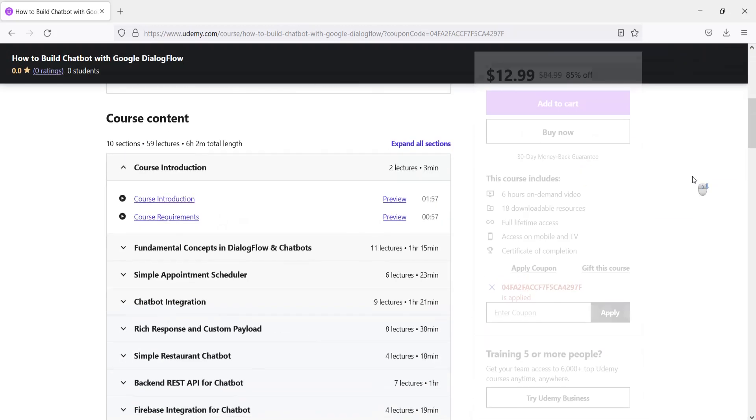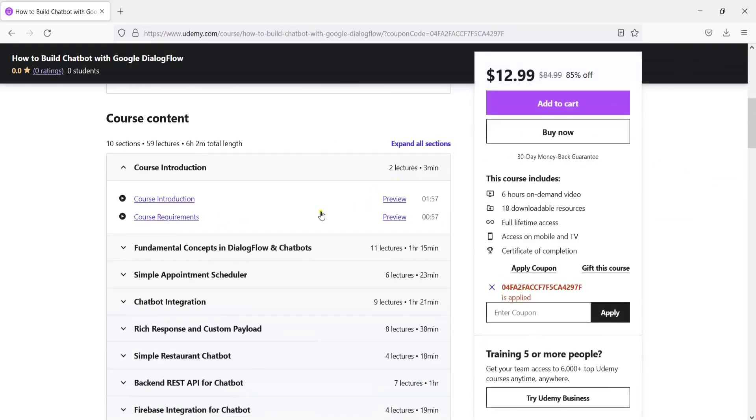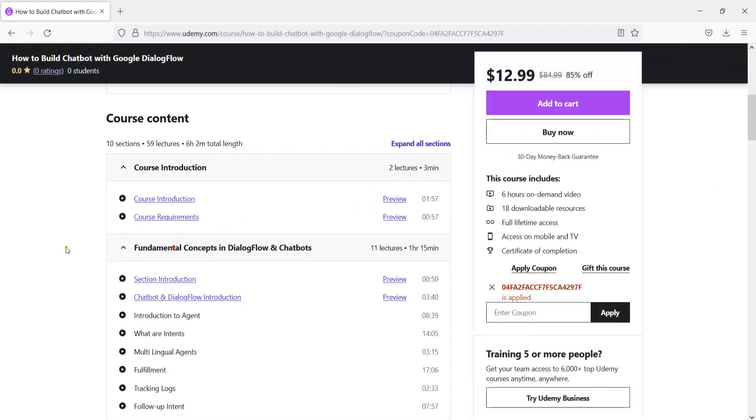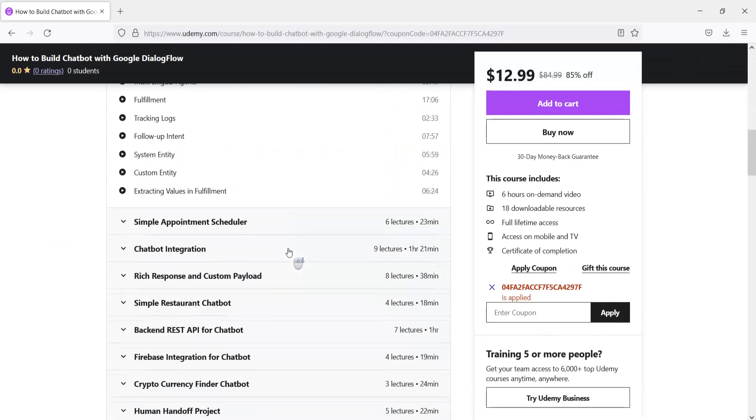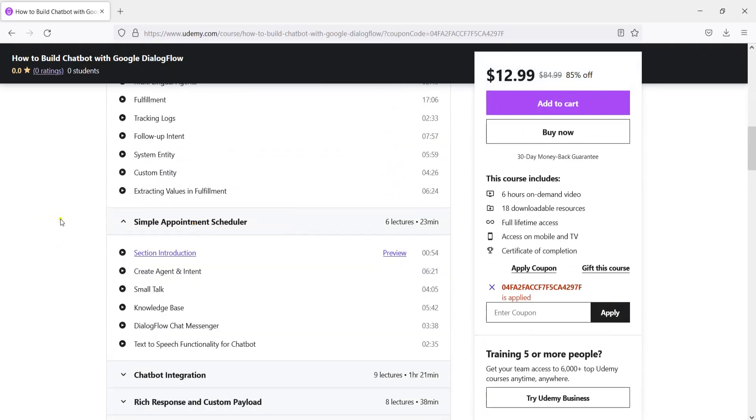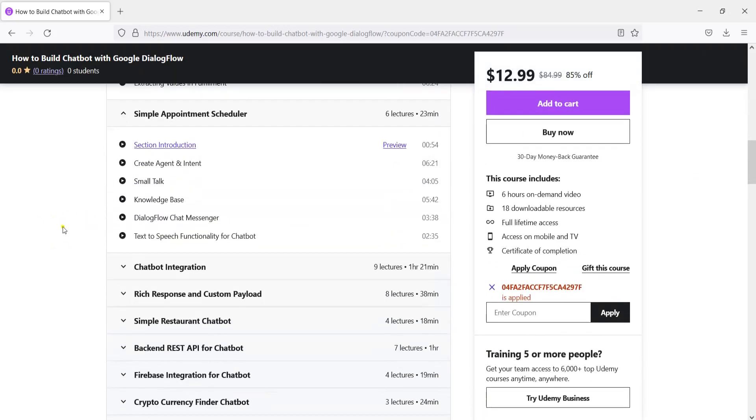There are different topics in this course. We are going to talk about fundamental concepts on chatbots and also Dialogflow. After that we are building a simple appointment scheduler.